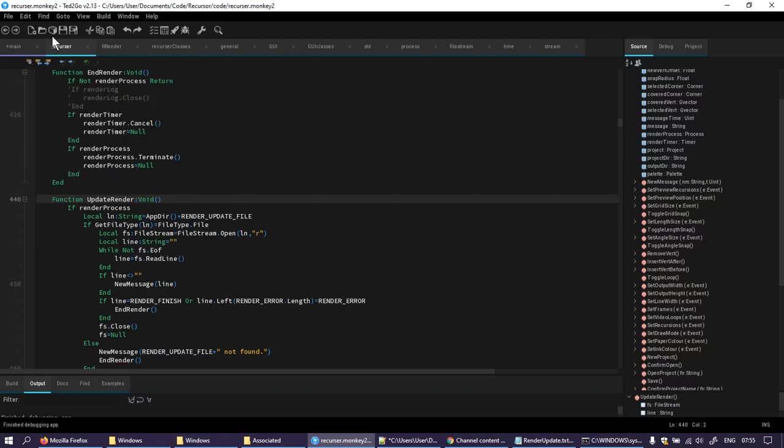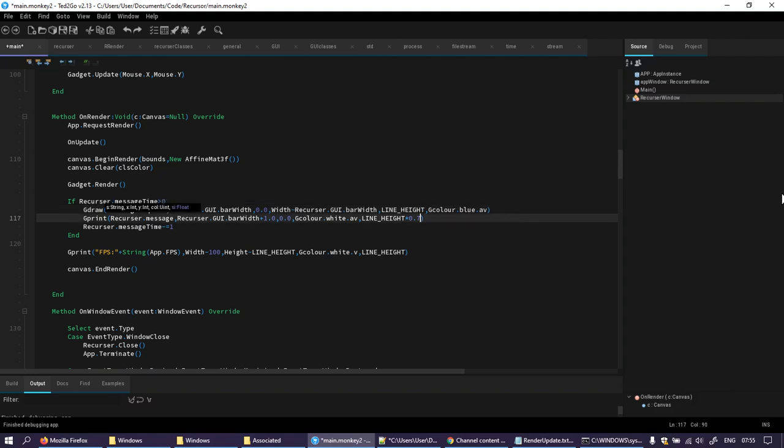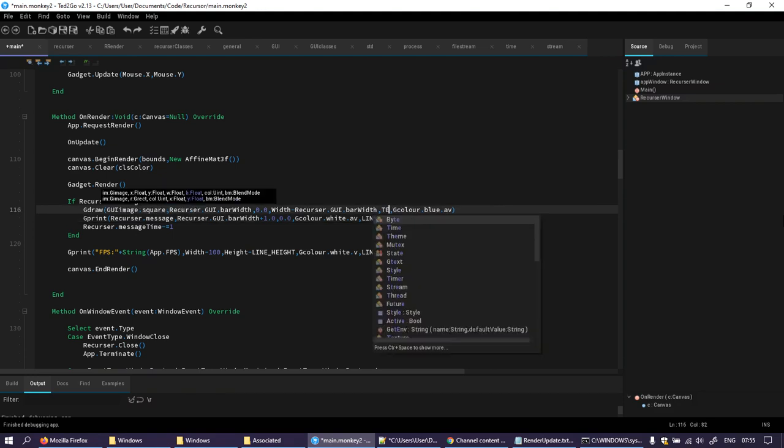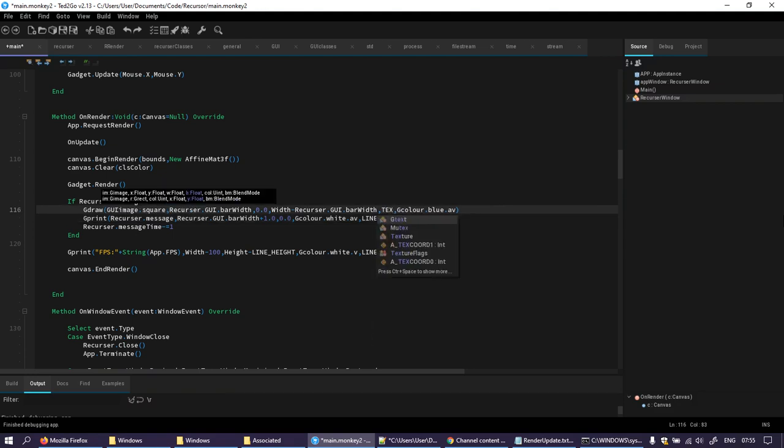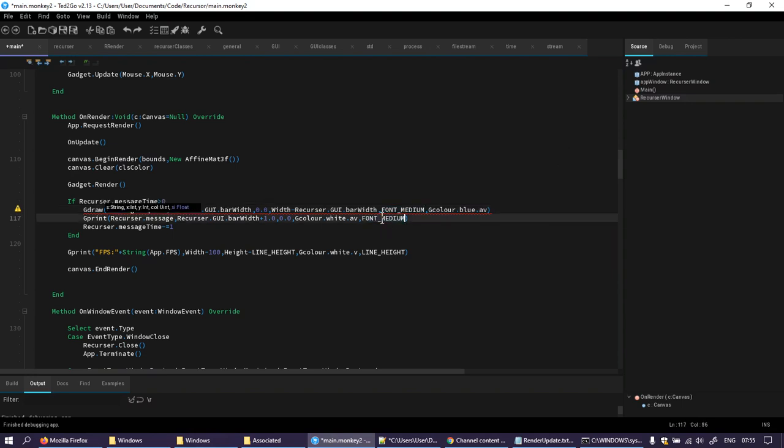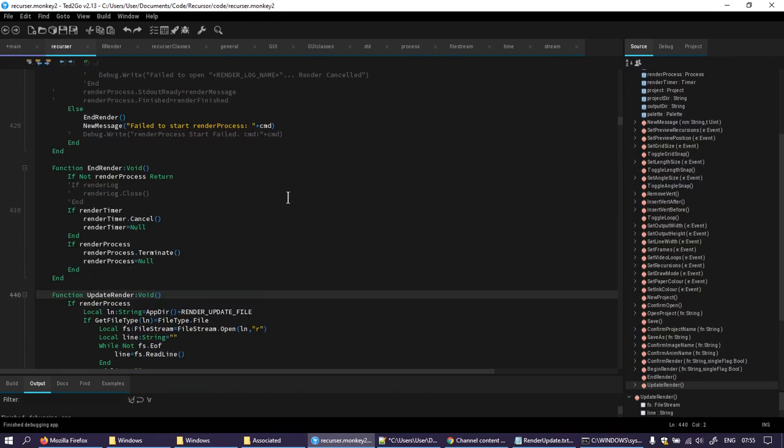Anyway, the things that I want to do immediately are slightly improve the look of this output. It can just go back to being line height. I suppose I could say font medium. I think that's a little bit smaller than line height but it is supposed to be readable.